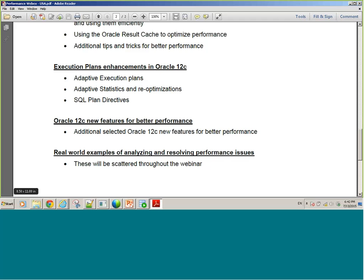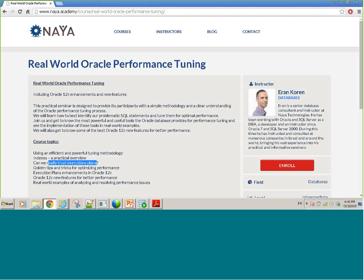This is it. You're welcome to register right here on our site — just click enroll. Four hours of Oracle performance tuning. It will be great to have you with us. I'm Eran Koren, see you there. Bye-bye.